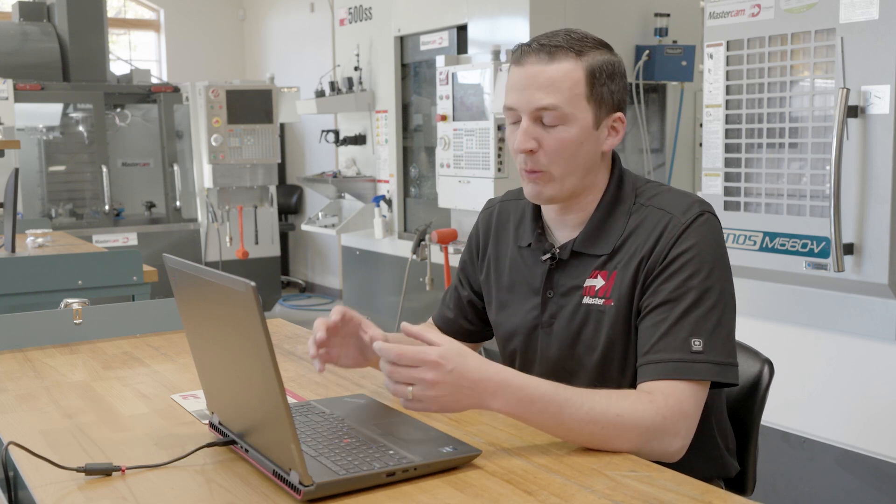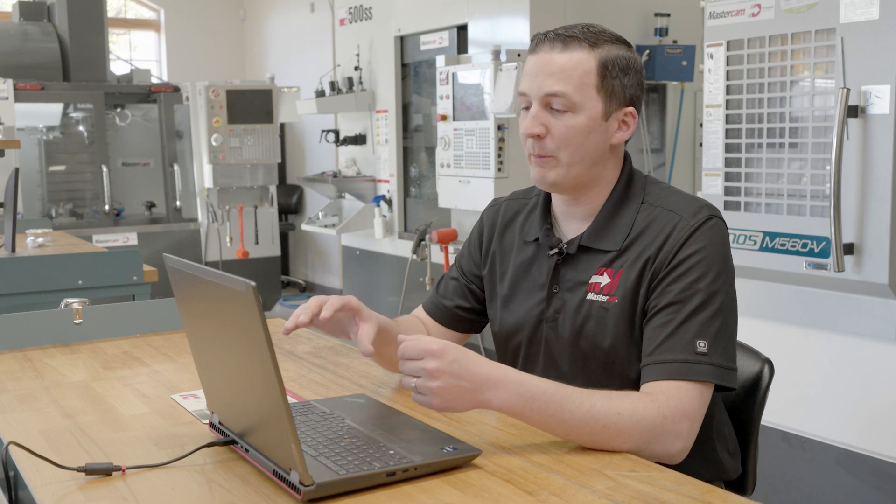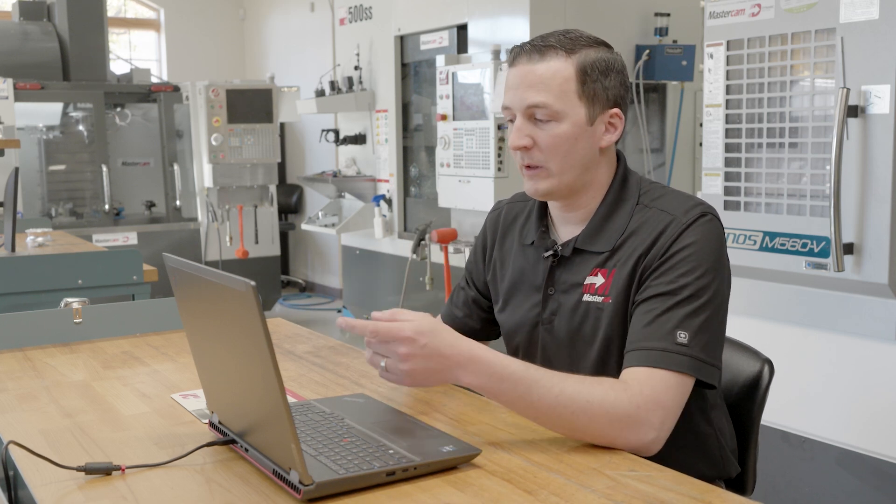Now there is something even beyond just the speed, right? We're gonna make this toolpath really fast, but Mastercam deburr is infinitely more accurate when compared to the contour toolpath. So let's create a couple quick toolpaths and I'll show you what I mean.